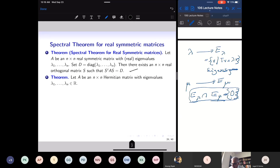This comes because I take the linear operator induced by A, which is the real symmetric matrix on R^n to R^n, apply the spectral theorem on the self-adjoint operator, and I have a basis of eigenvectors of R^n. Taking the matrix S whose column vectors are these eigenvectors, it follows that S transpose AS is D.